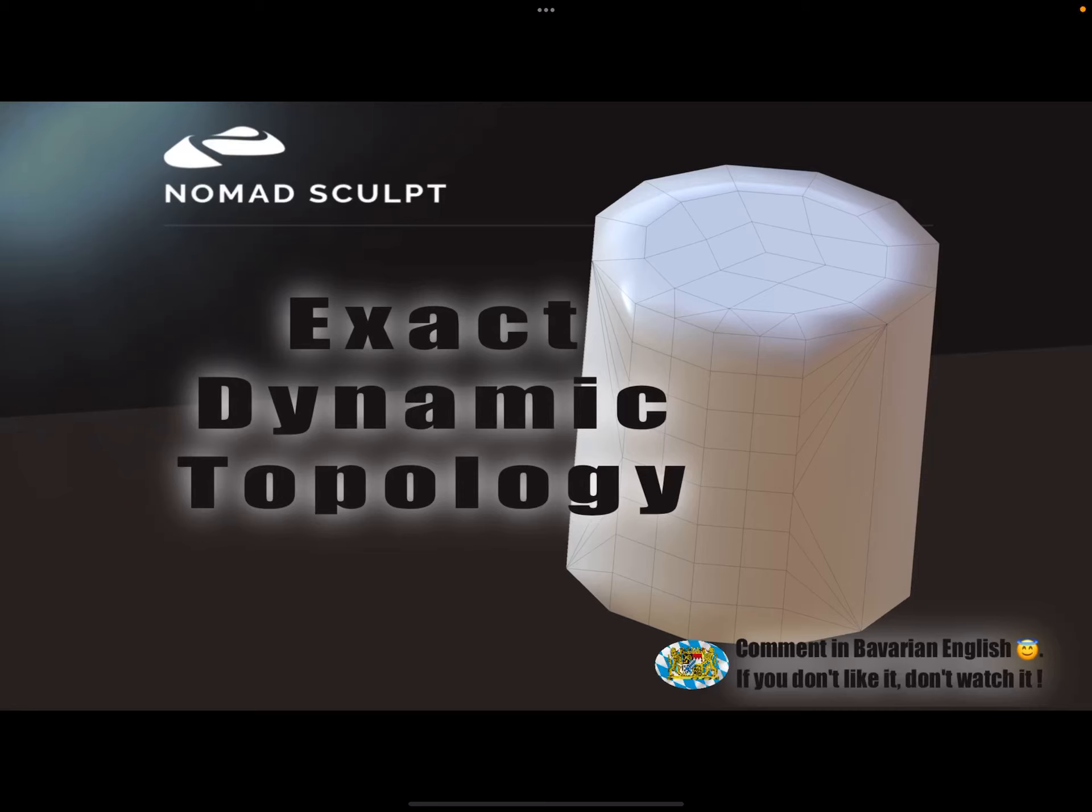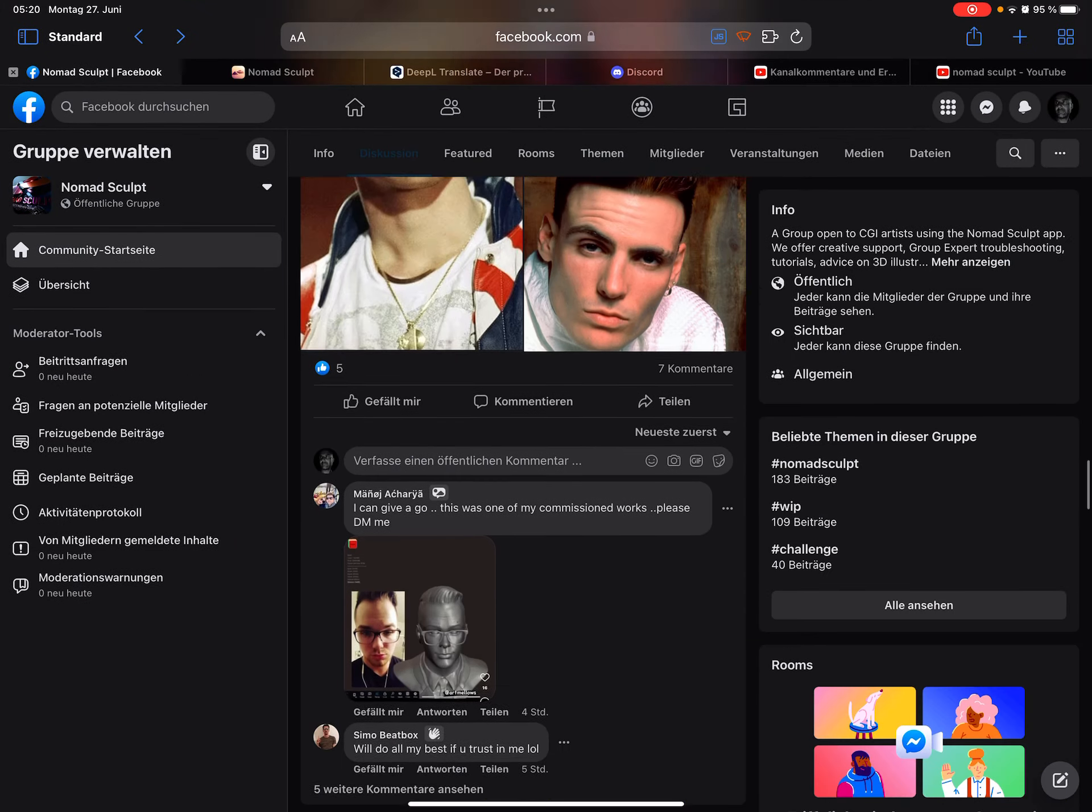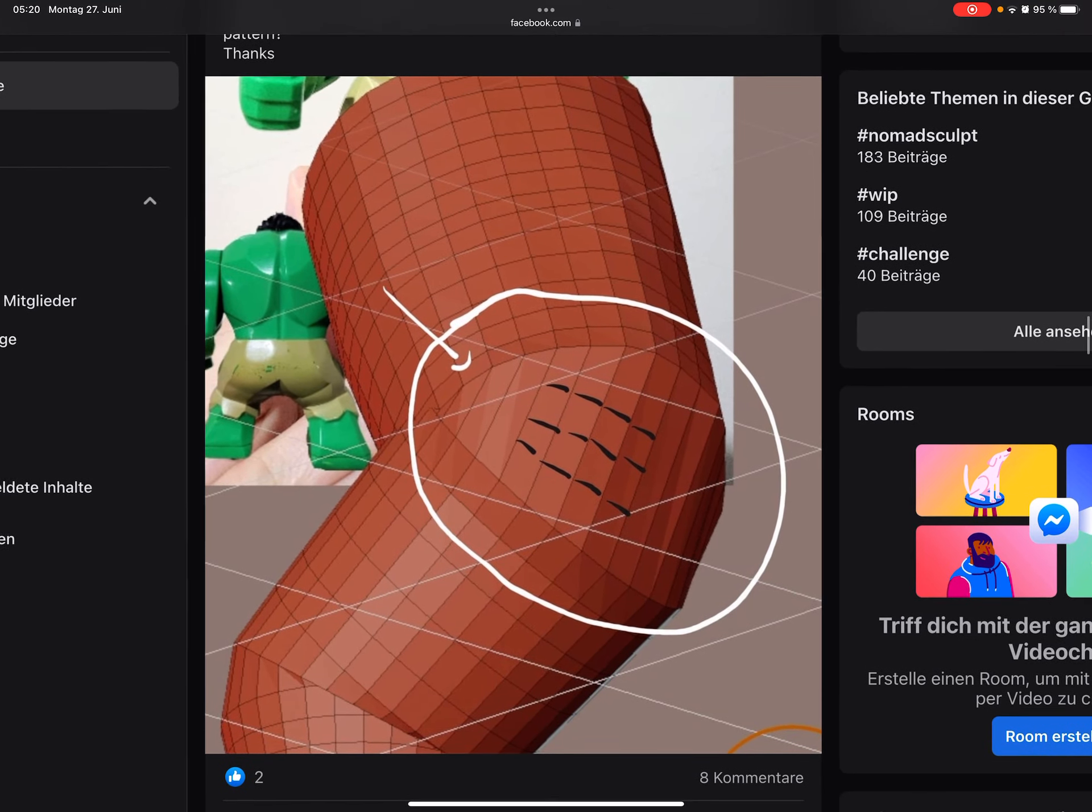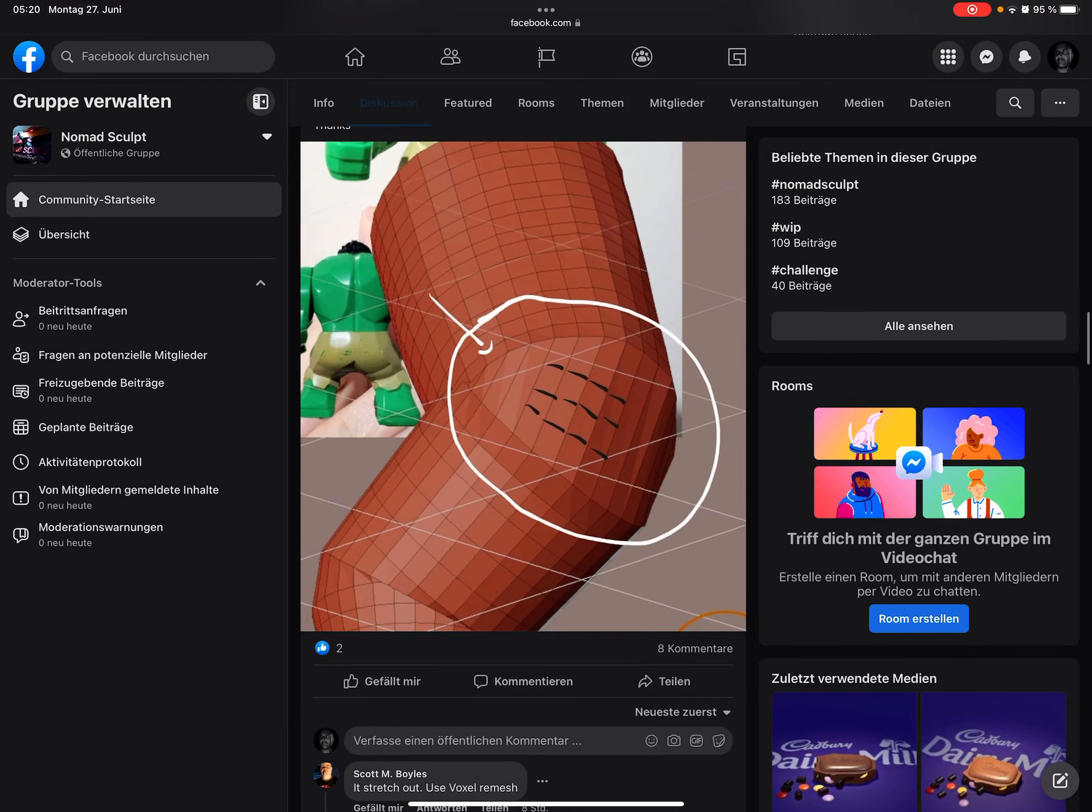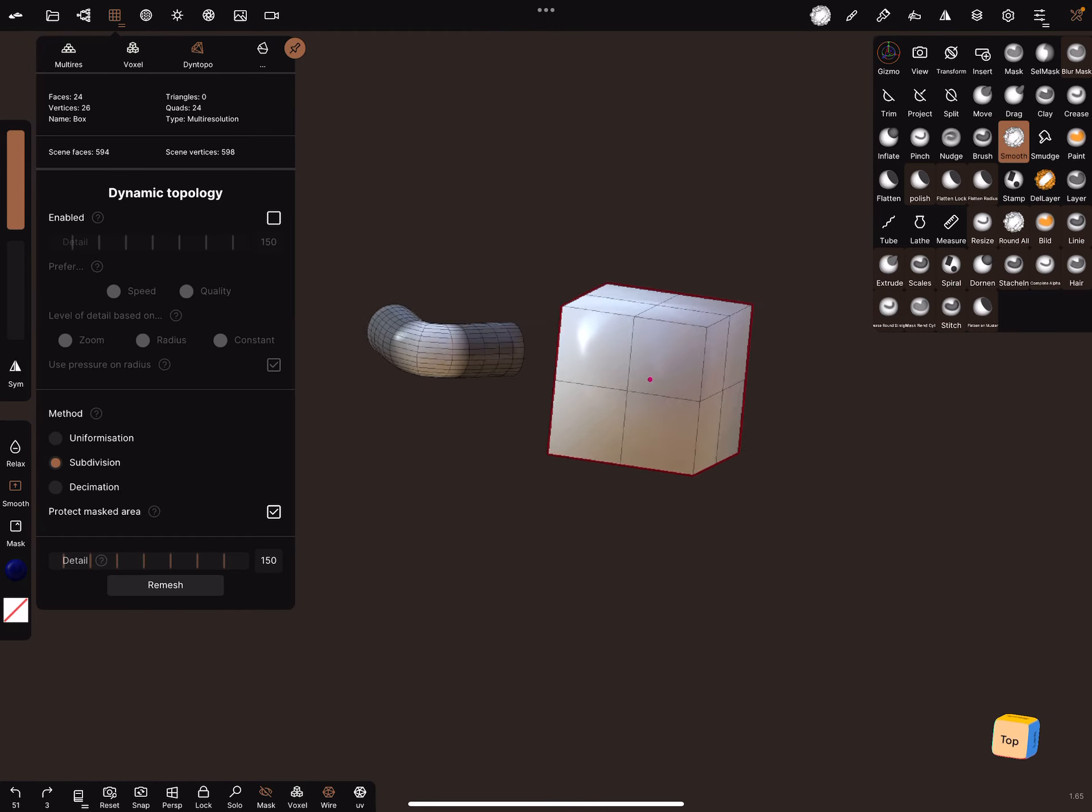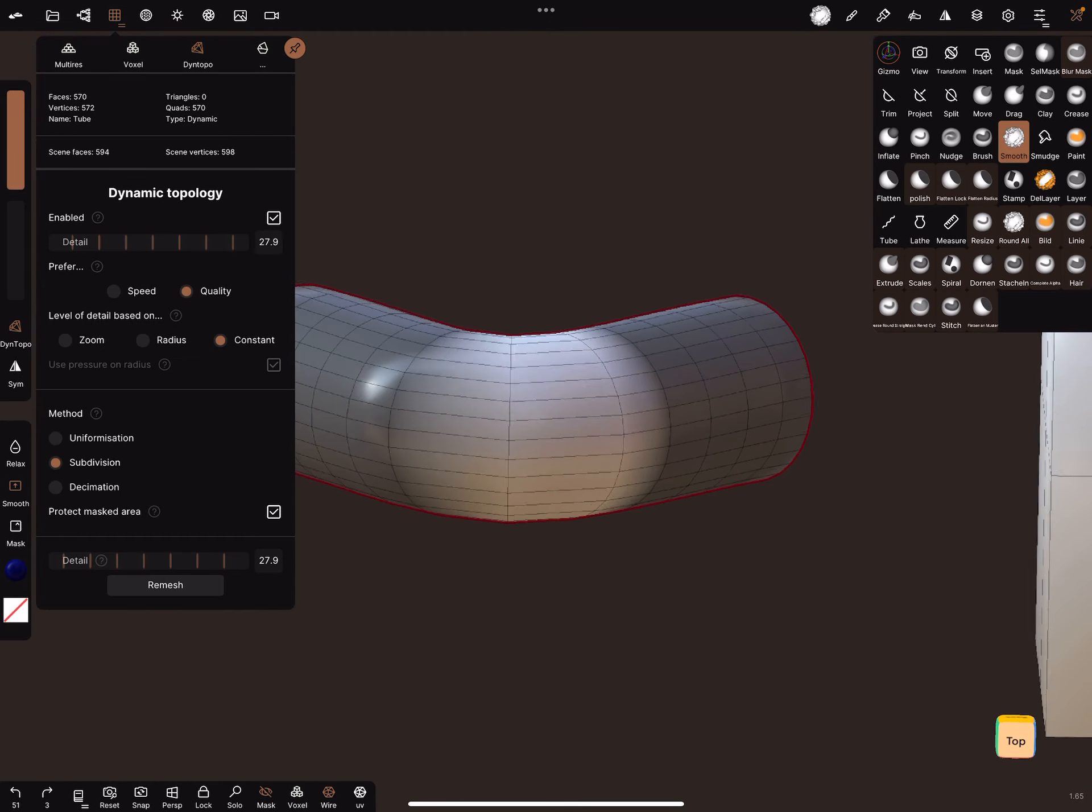Hello, Nomad Sculpt and dynamic topology on specific areas. There was a question about how to subdivide or add multi-resolution only to certain parts. It's not easy, but to do this, you need to select the exact part you want to work on.